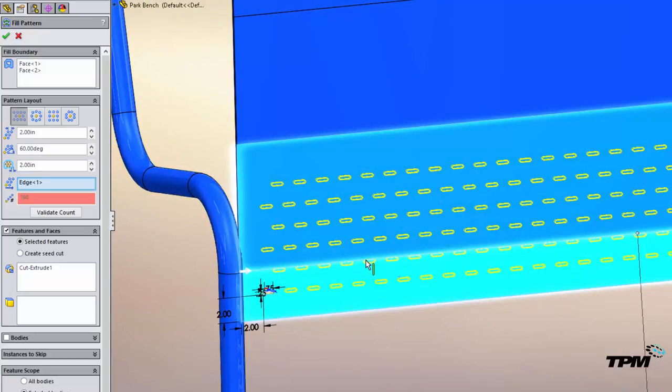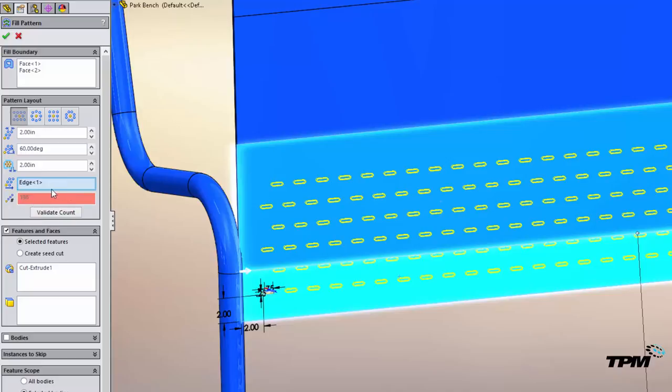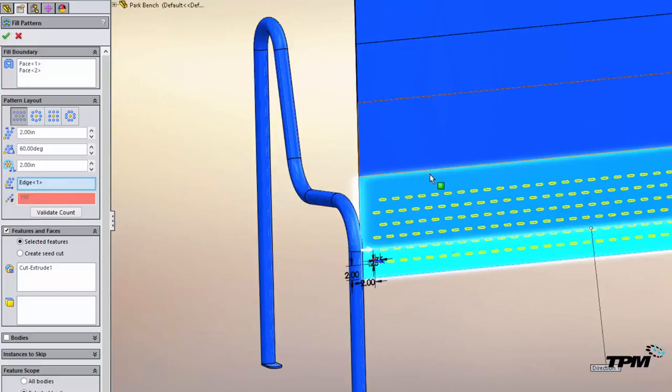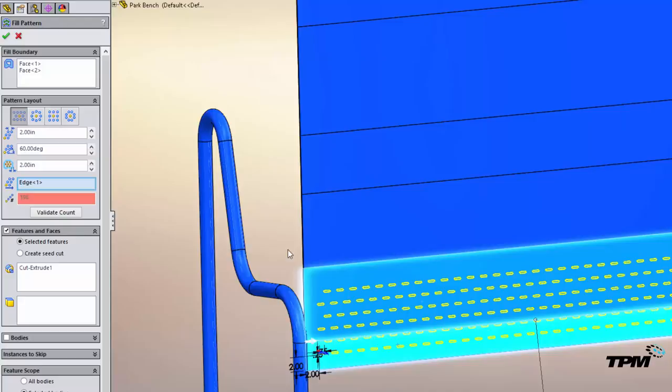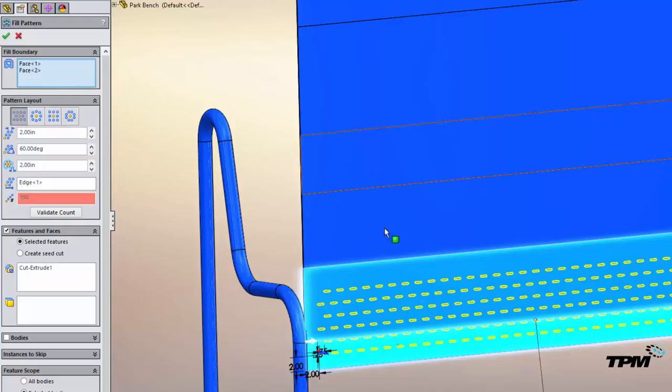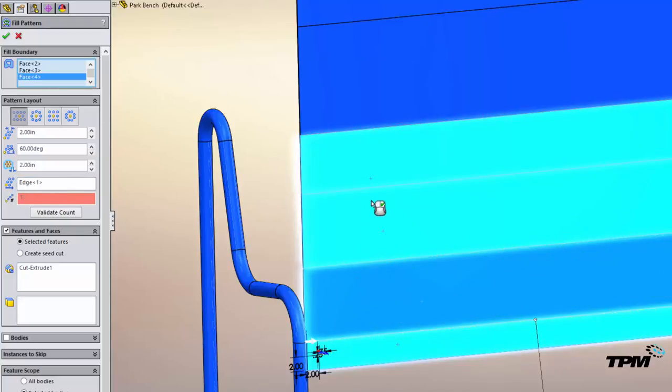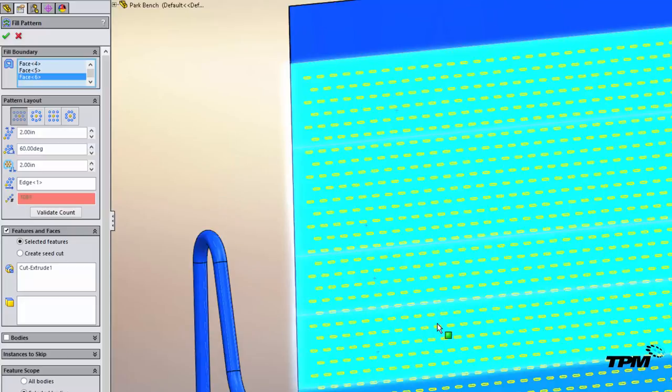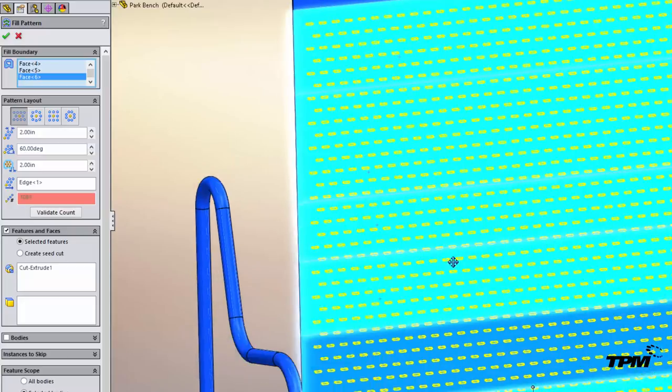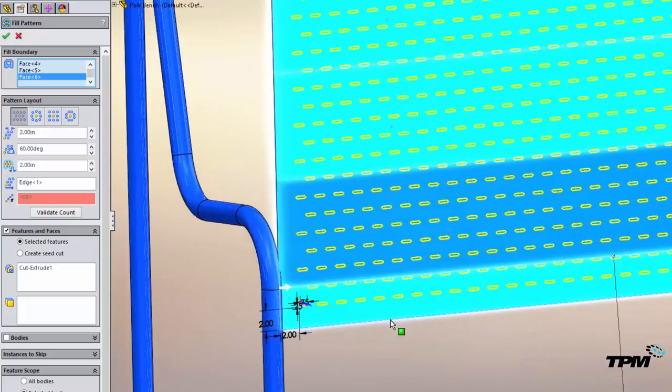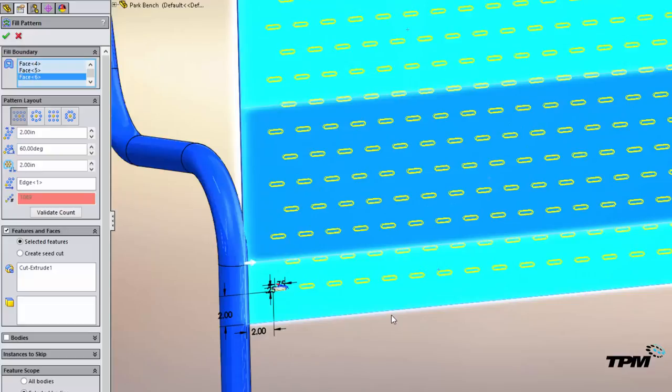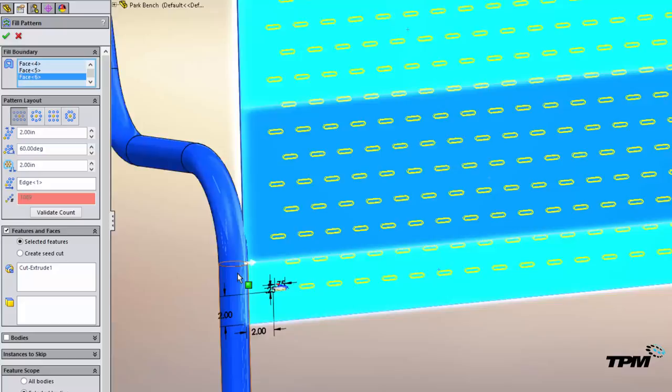Now this is something new I haven't seen in a while is instance count. So we used to not have this and SolidWorks added this recently. So now as you add faces you're going to see this value start to really grow. So I'm already over a thousand holes. Now you can only imagine what patterns are like when you get this big. So you want to be really careful on your spacing here.